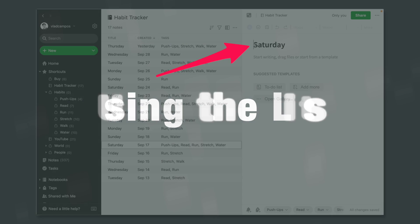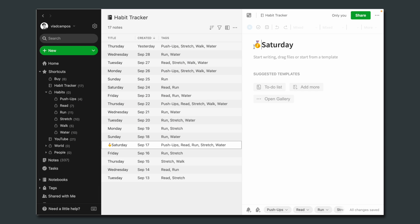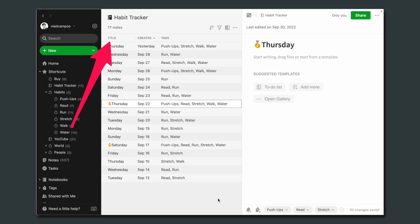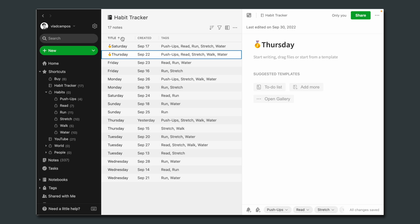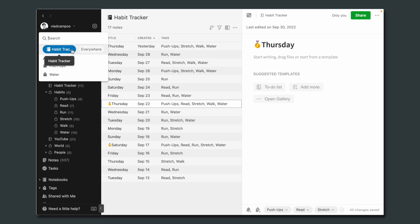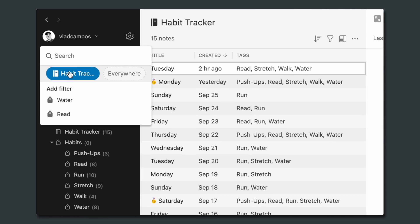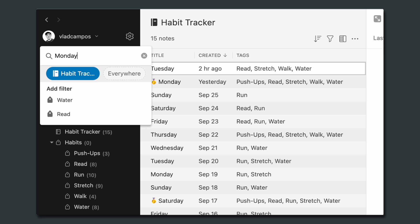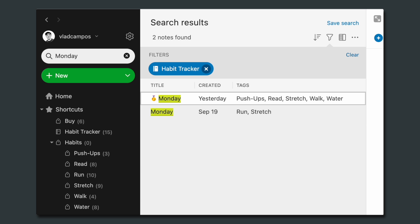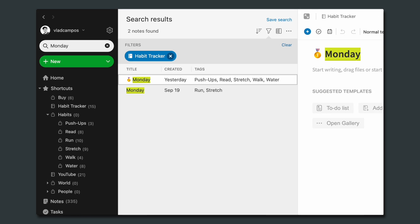Every time I complete all five habits I'm giving myself a medal emoji. The medals help notes stand out but they're also technically useful. Let's say I want to see all the notes with the medal — I can order by title clicking here, go to the search box with the habit tracker notebook selected and search for the medal. And we can do the same type of search using the weekday — go to the search box, make sure you have habit tracker selected, and type 'Monday.' Now I can see how I usually do on Mondays.